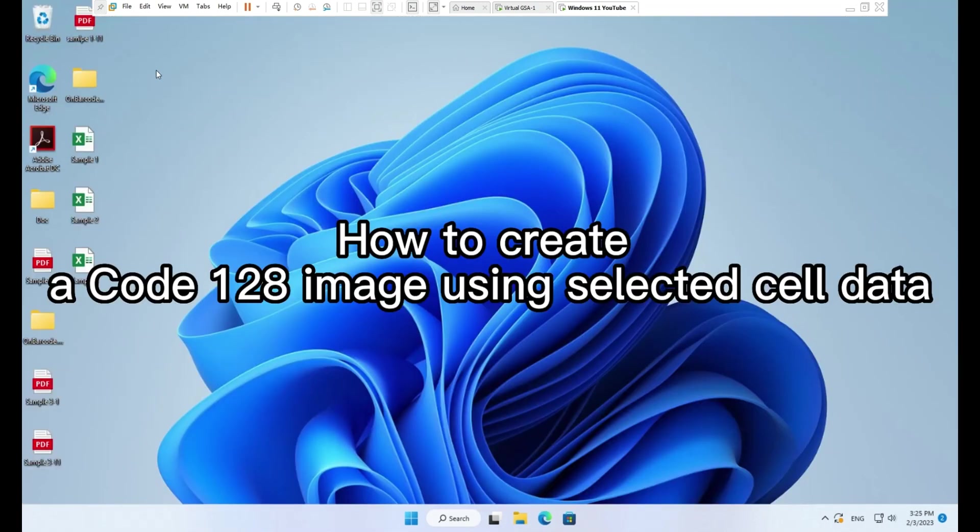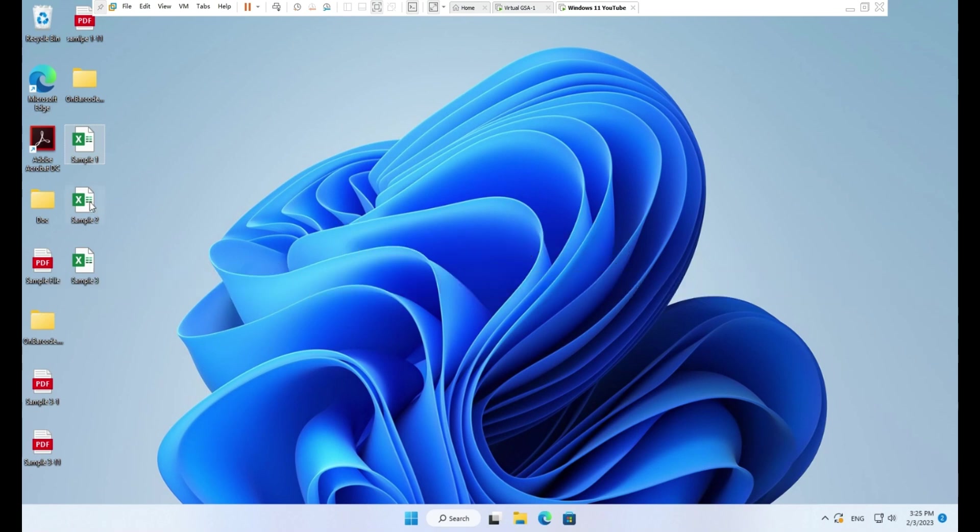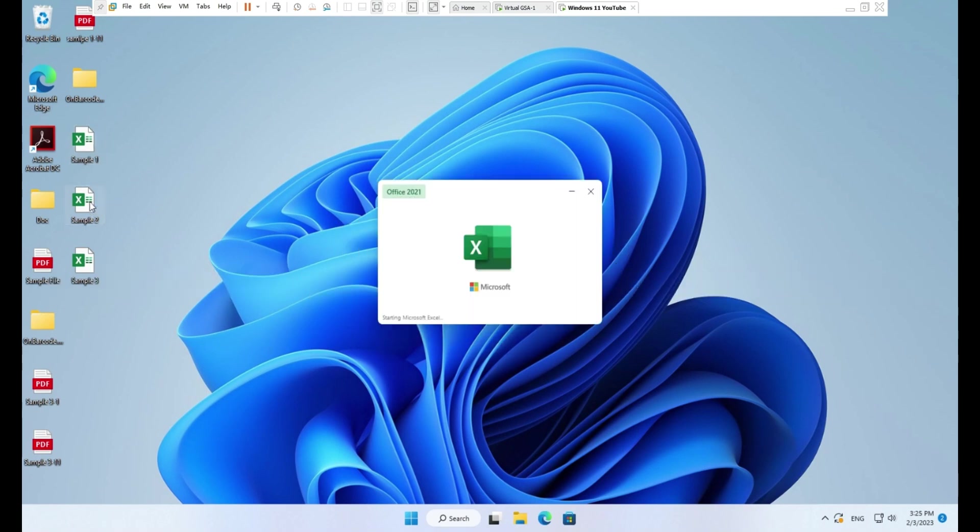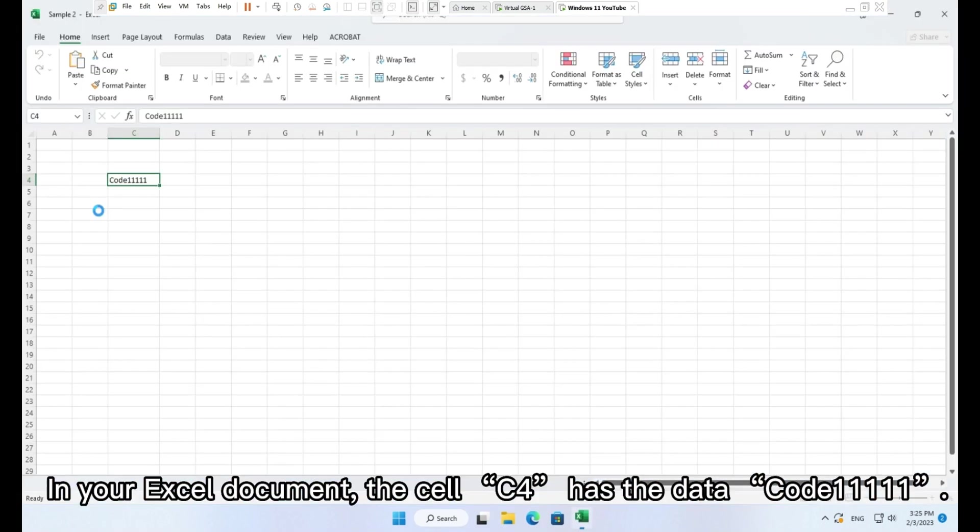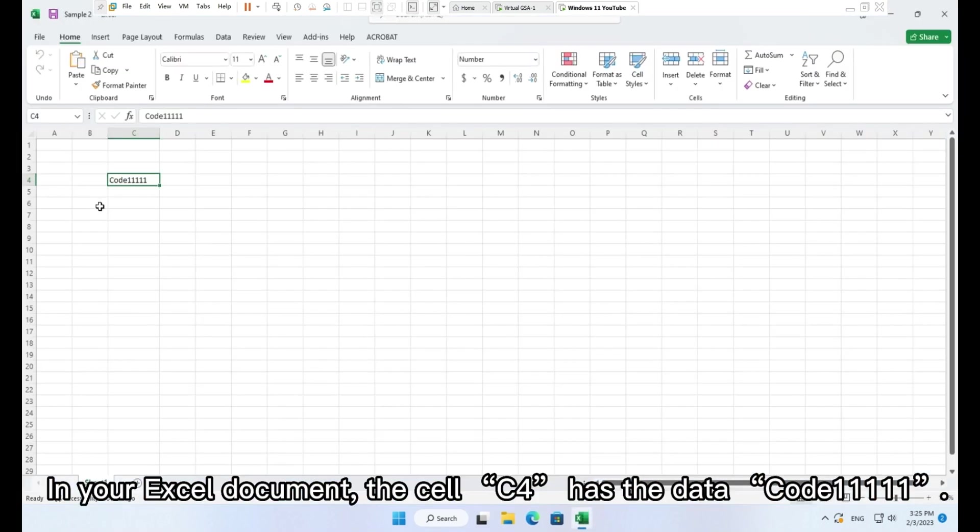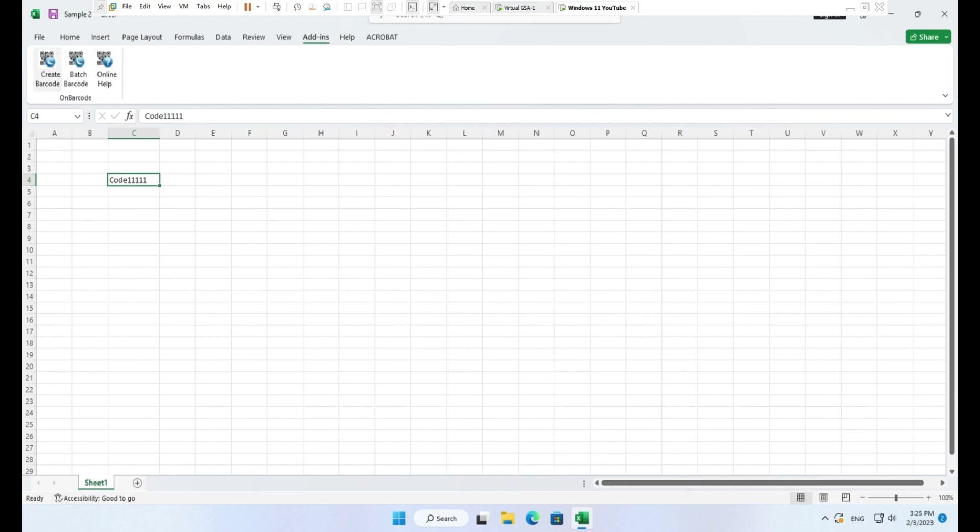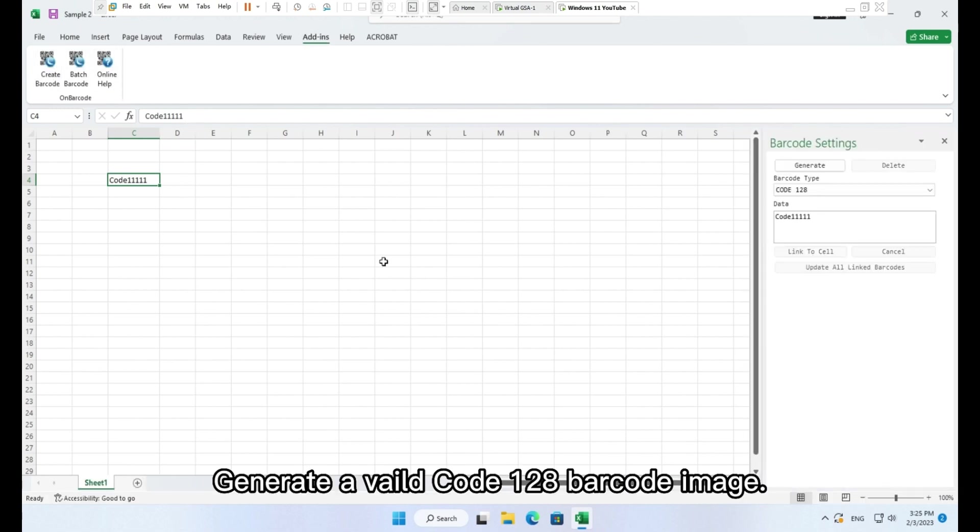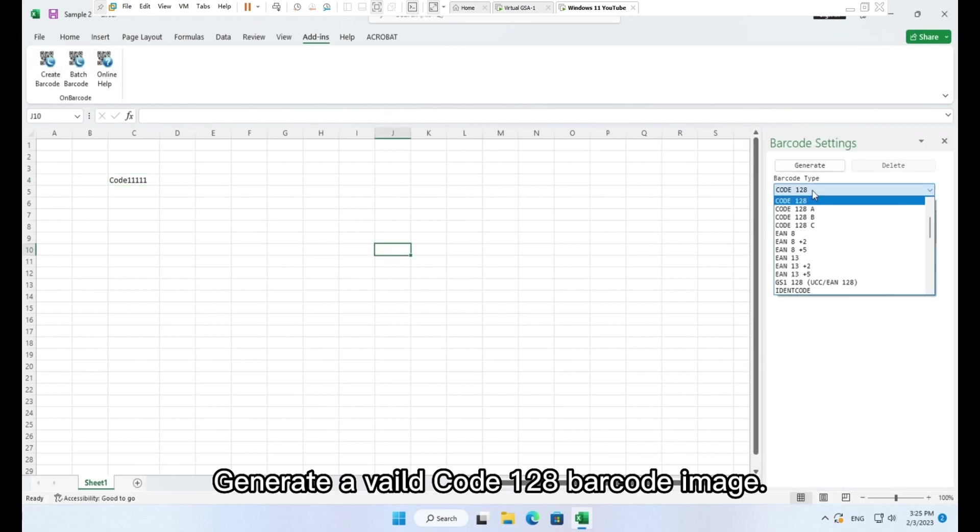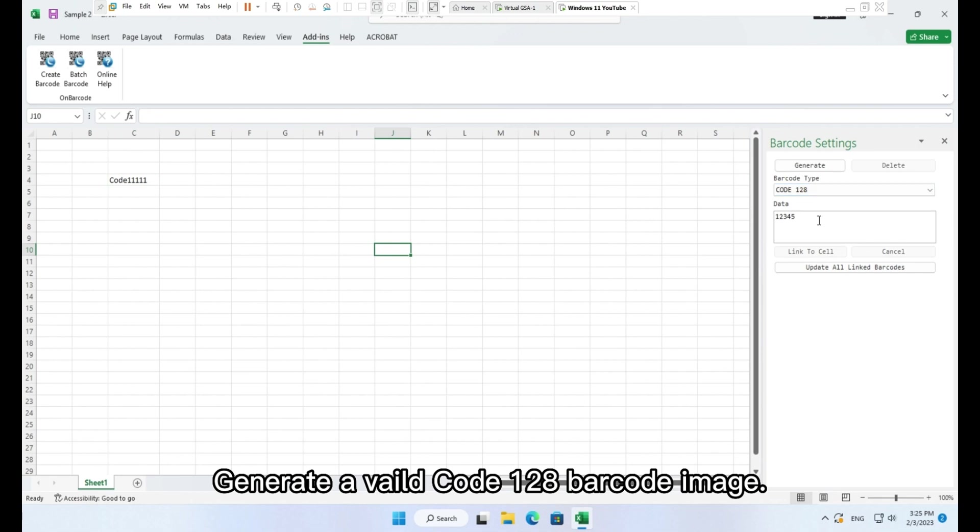How to create a Code 128 image using selected cell data. In your Excel document, the cell C4 has the data Code 11111. Generate a valid Code 128 barcode image.